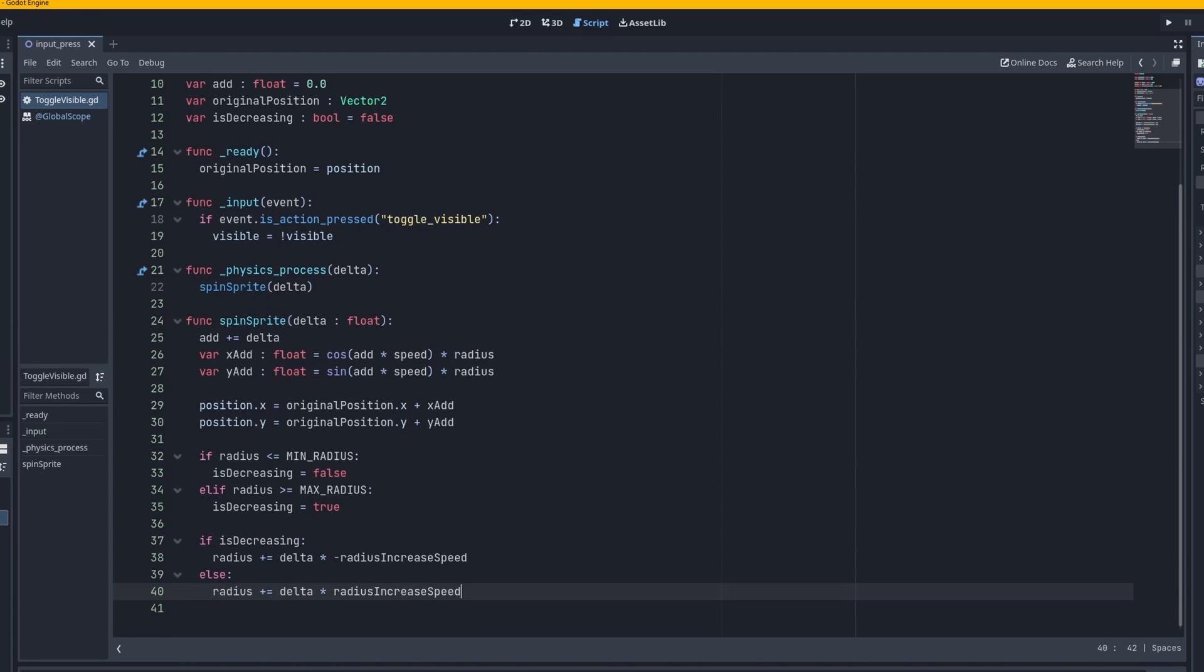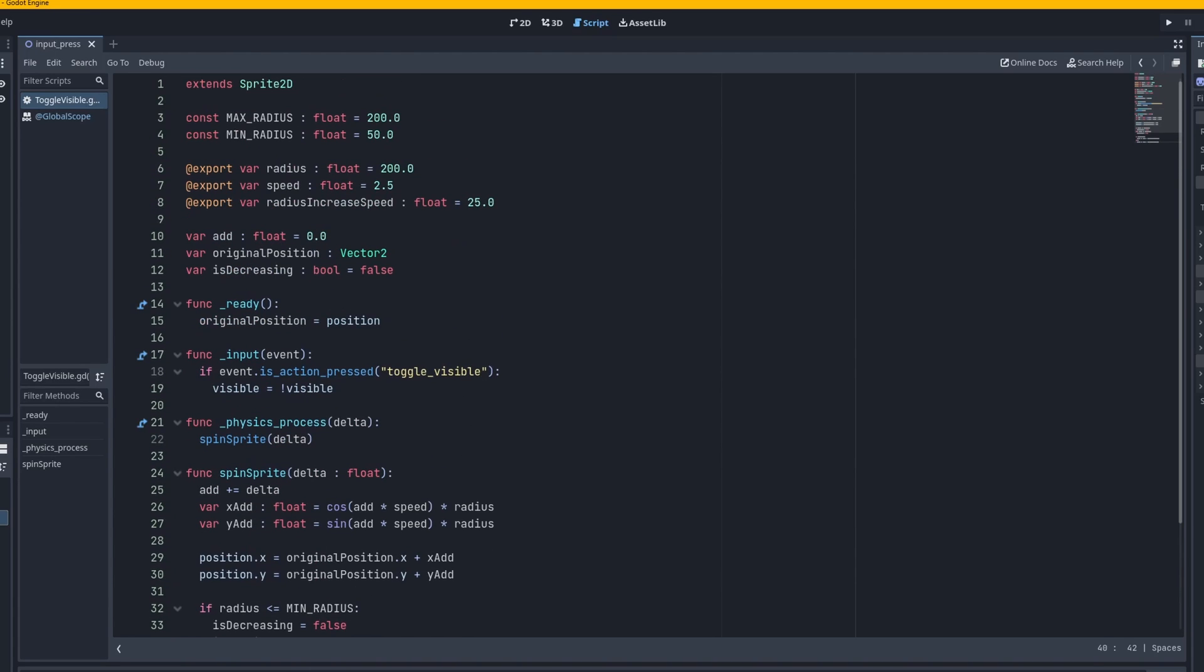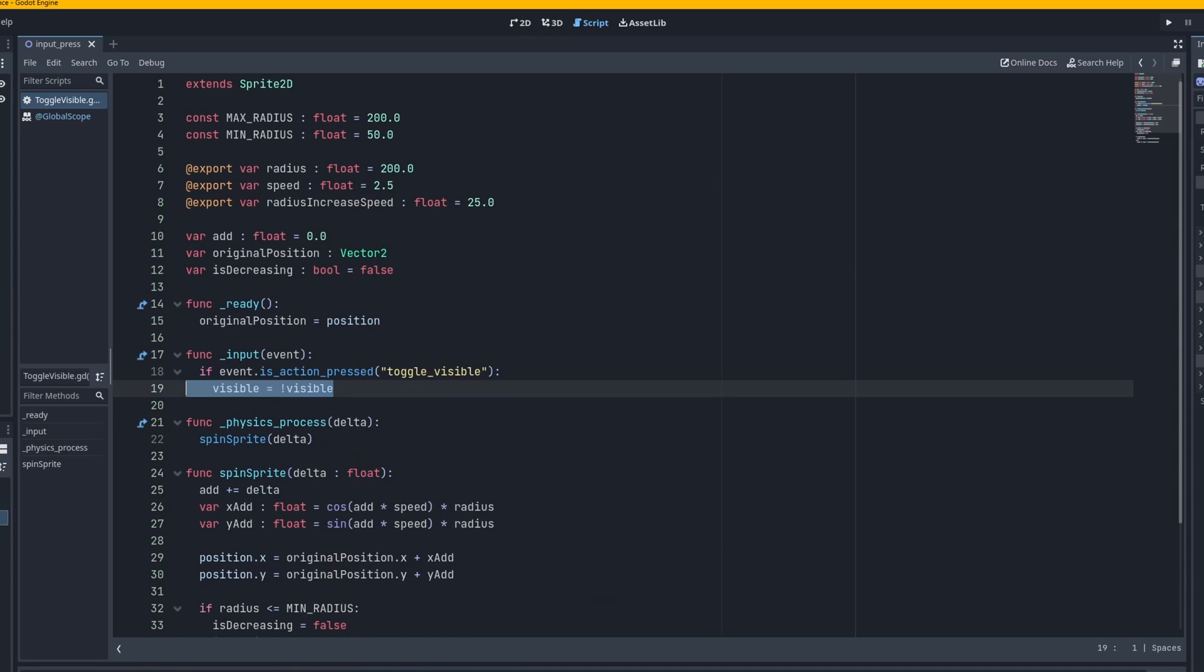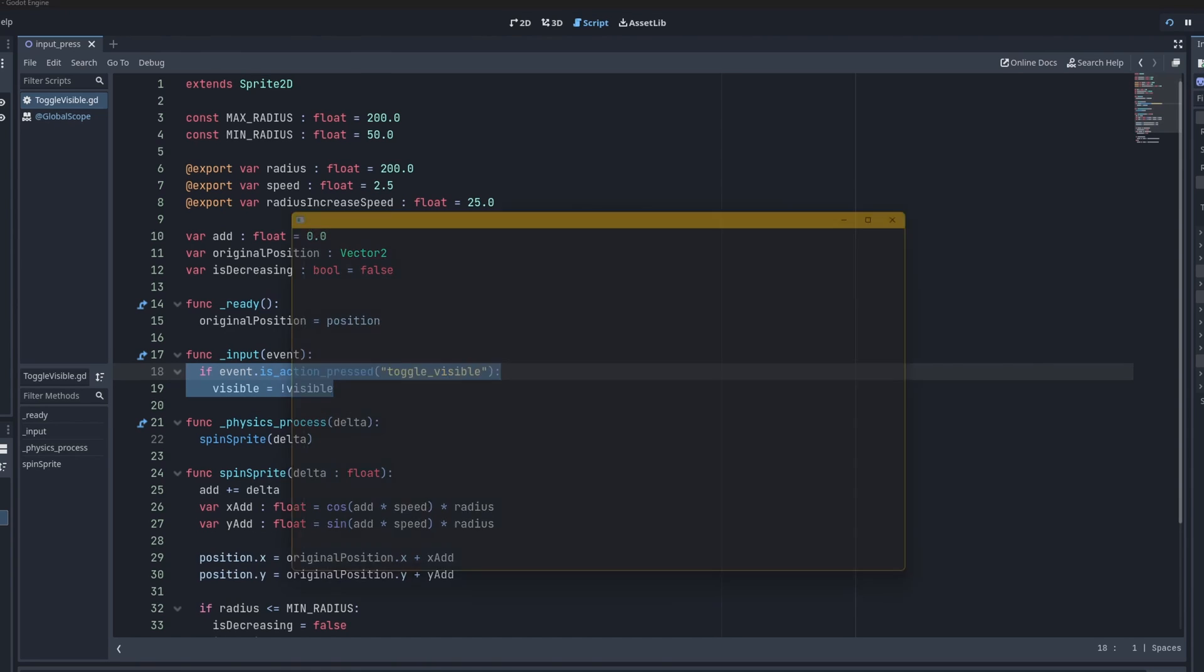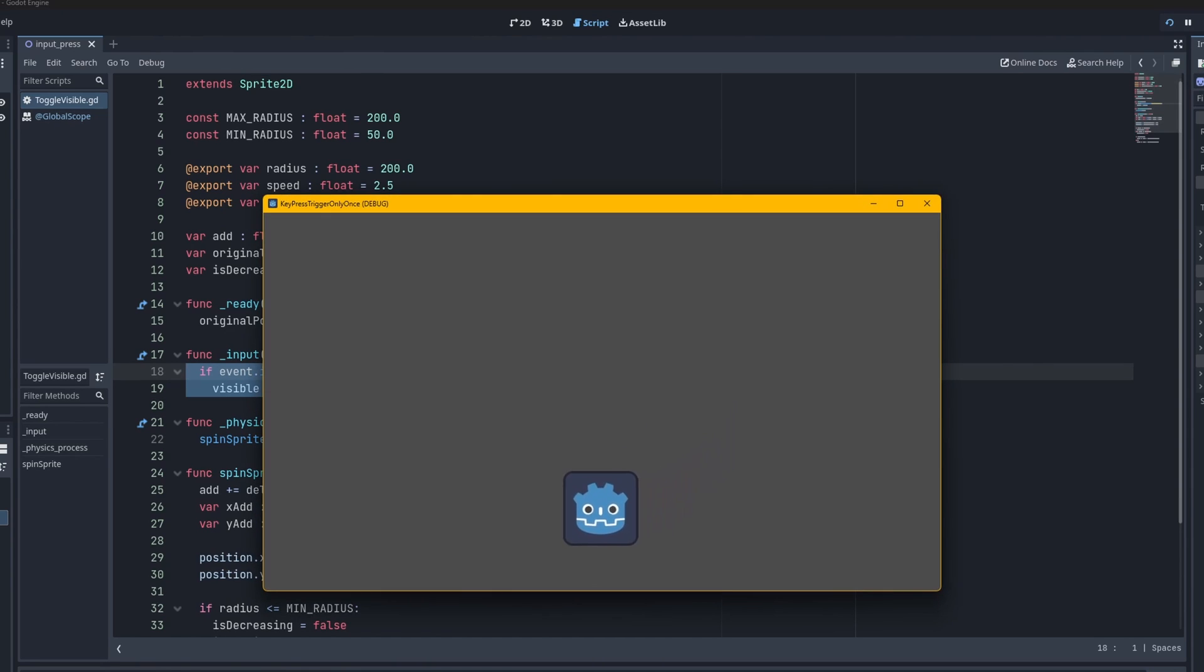So here's a simple script. Basically we just have this input function and we have this right here. So if is action pressed toggle visible we toggle visibility and this works just fine.